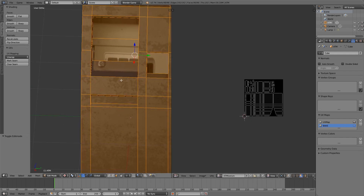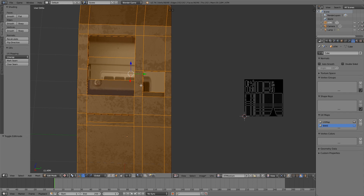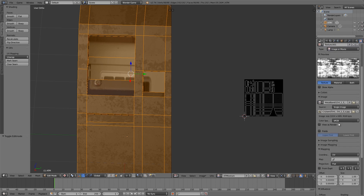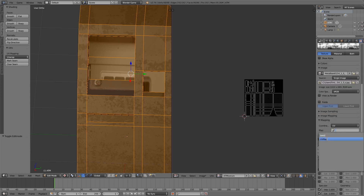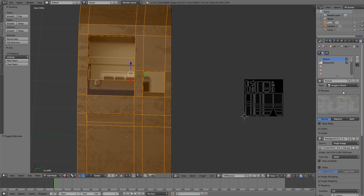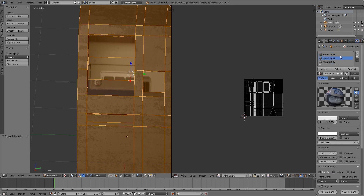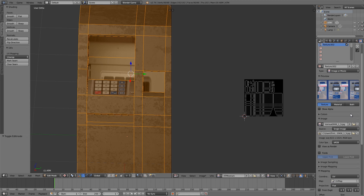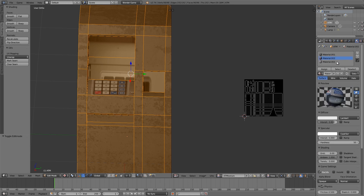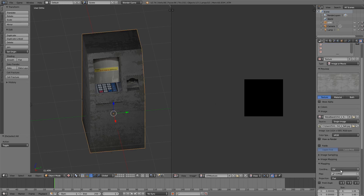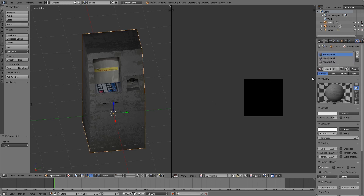These textures don't really seem to like it, so to fix that go over here, choose the first material, scroll down, choose UV Map, and do the same for this one — UV Map. Then the second material, same thing — UV Map. And the last one as well — UV Map.